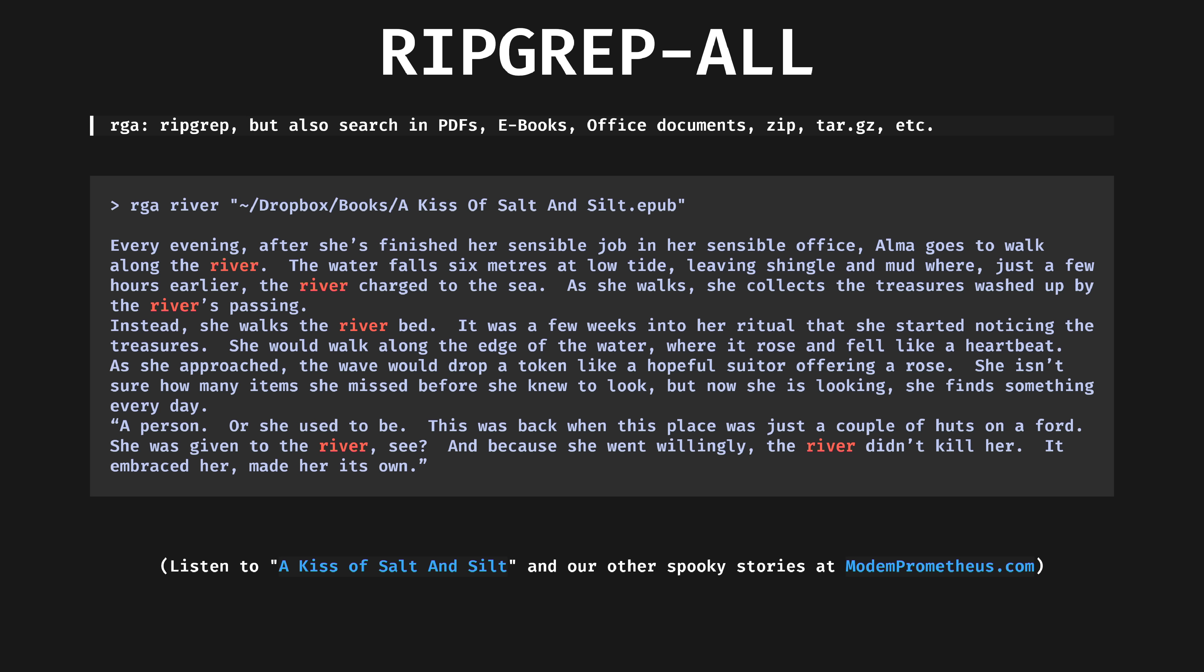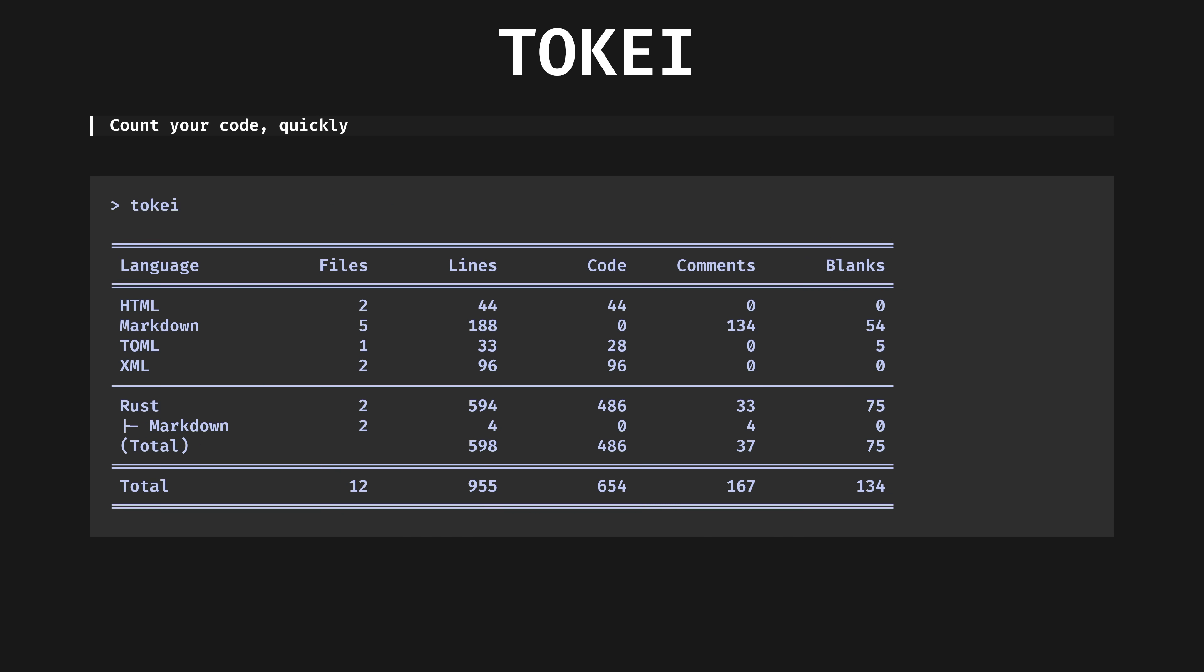Ripgrep all. RGA wraps ripgrep to search inside container files like zips. Here I'm grepping inside an EPUB of the script of my spookiest podcast, Modern Prometheus. As you can see, by default, just like ripgrep, incidences of the query are highlighted in color, and line context is shown.